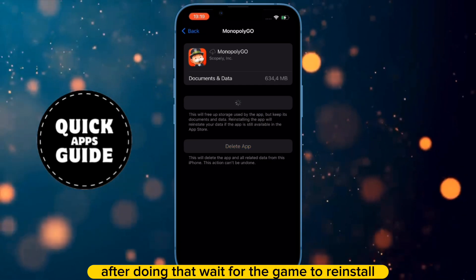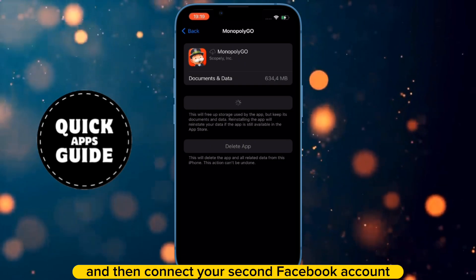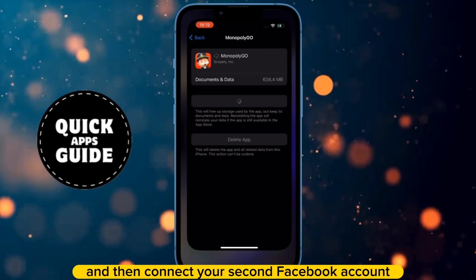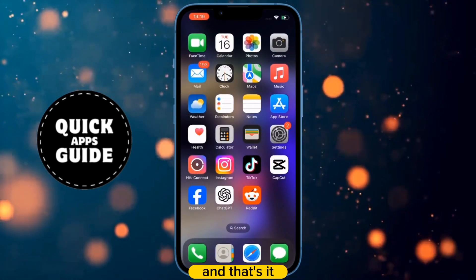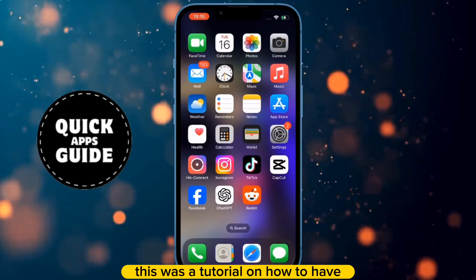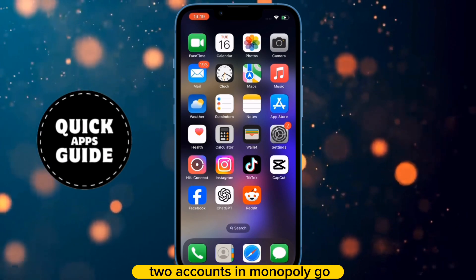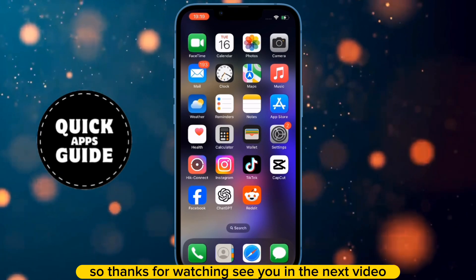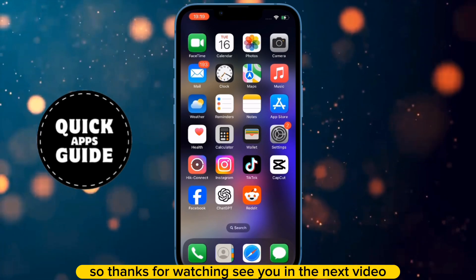After doing that, wait for the game to reinstall, and then connect your second Facebook account. And that's it. This was a tutorial on how to have two accounts in Monopoly Go. Thanks for watching, see you in the next video.